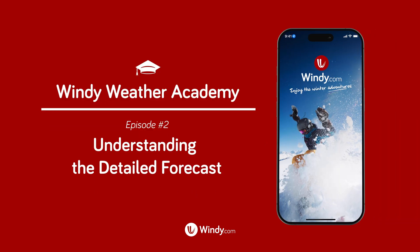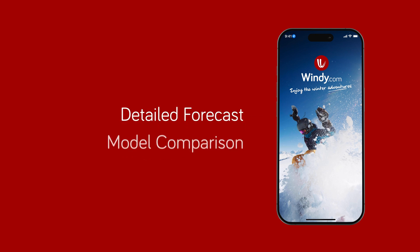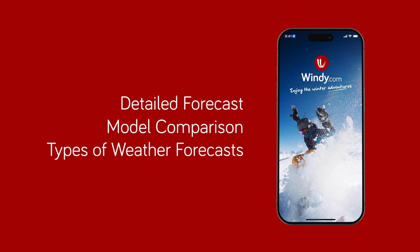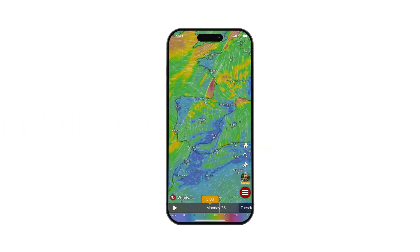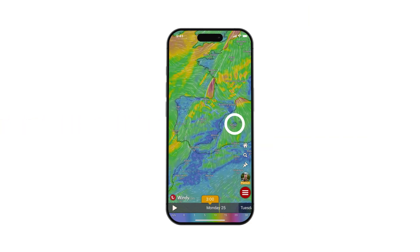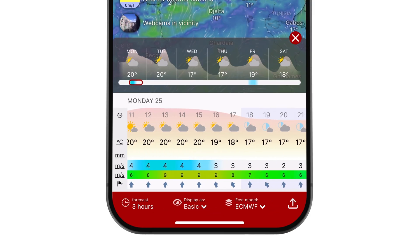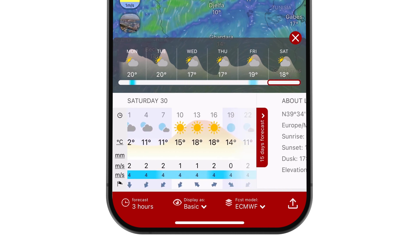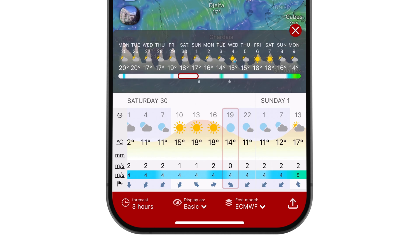In this video, you will learn about the basics of Detailed Forecast, Model Comparison, and Types of Weather Forecasts. When you open the windy.com app and tap on any location, a panel below will open with a detailed forecast. The timeline shows 6 days of the forecast for free users and newly up to 15 days for premium users.